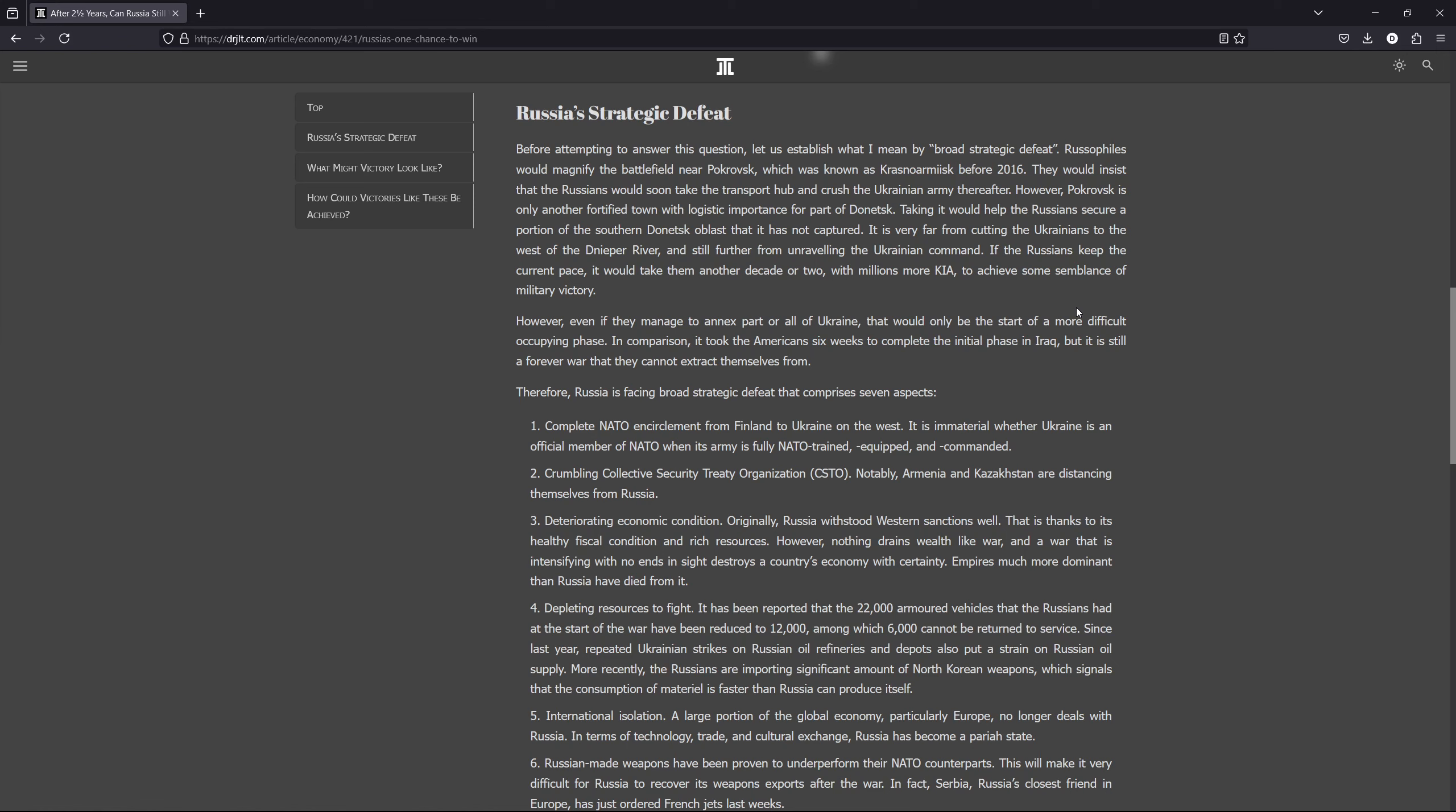But on average, the Russians push around 120 to 180 meters per day during two and a half years. That is hardly a steamroller, and that is not really winning. And even if they take Pokrovsk, which is still a question, there will be another line and then another line, because it would take them so long to take a small town that the Ukrainians will always have time to dig in behind that line.